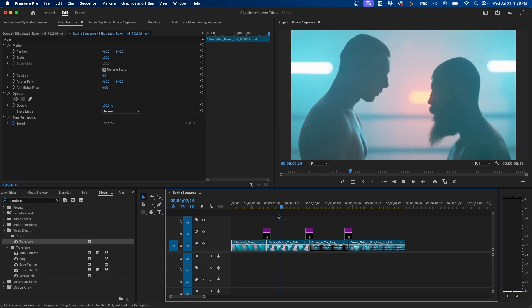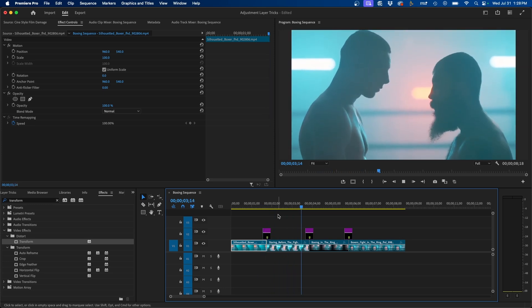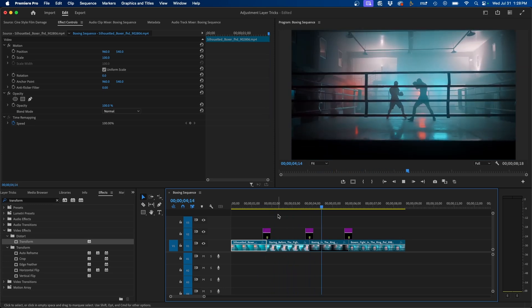So those are some pretty cool ways you can use adjustment layers inside Premiere Pro. If you want to learn more about Premiere Pro, I will leave a tutorial that you might like right up there. But that does it for this video. Feel free to ask any questions in the comments below, and we'll see you guys in the next video. Take care.